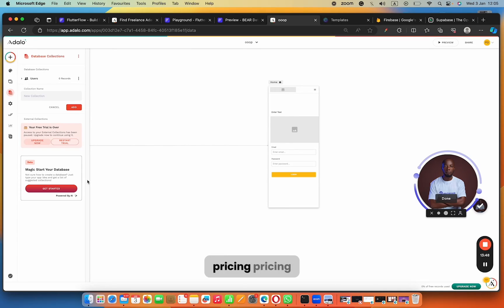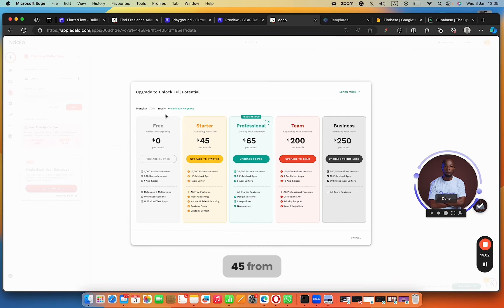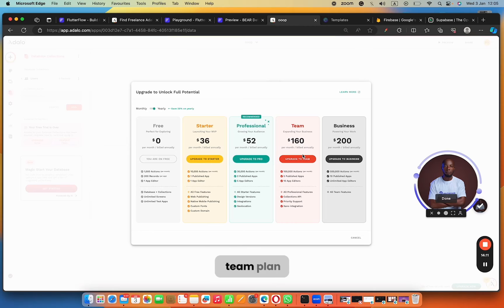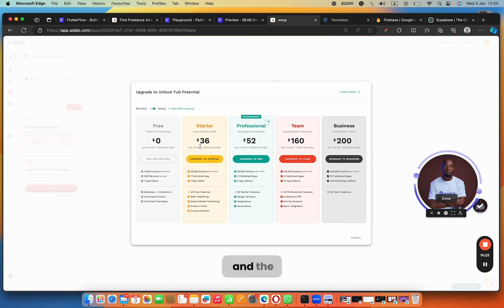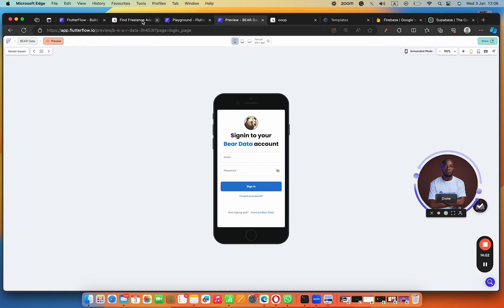Now let's talk pricing. For Adalo, the starter plan is $45 per month billed monthly, or $36 per month billed annually. If you really want to enjoy Adalo, you should go for the team plan at about $160 per month billed annually, because you get 100,000 actions per month. On the professional plan you get 30,000 actions, and on the starter plan only 10,000. An 'action' in Adalo means every time a user clicks anything in your app, so with a lot of users you'll keep paying more and more.